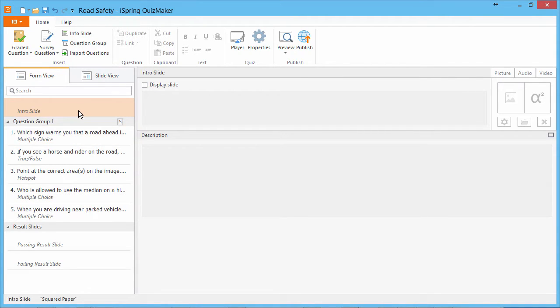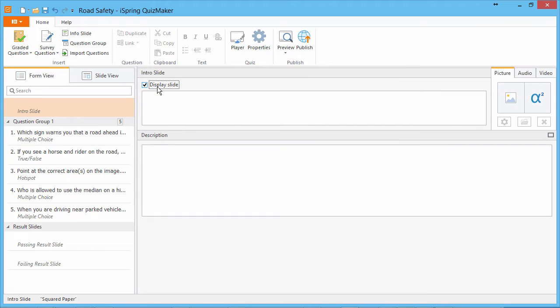Let's set up an info slide for this little road safety quiz. First, we'll make sure Display Slide is checked so the users will see it. And I'll add some text here.